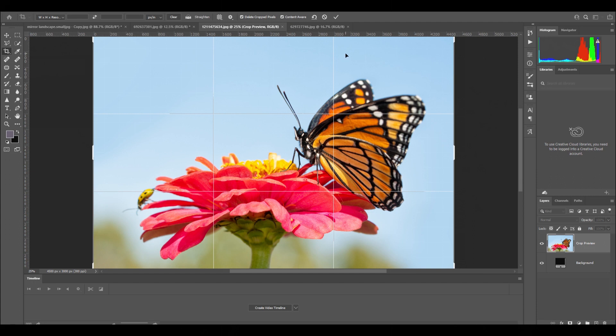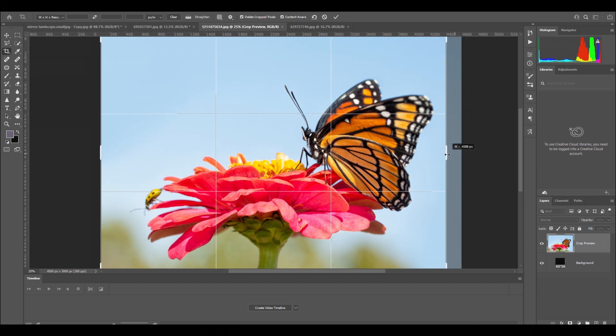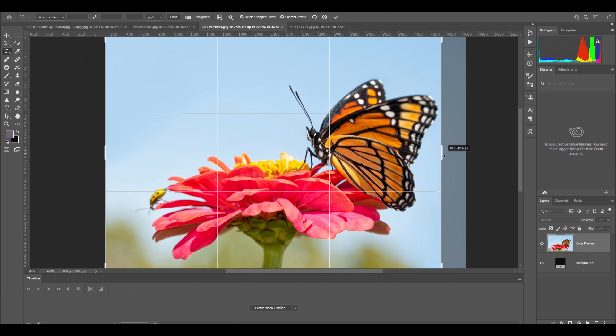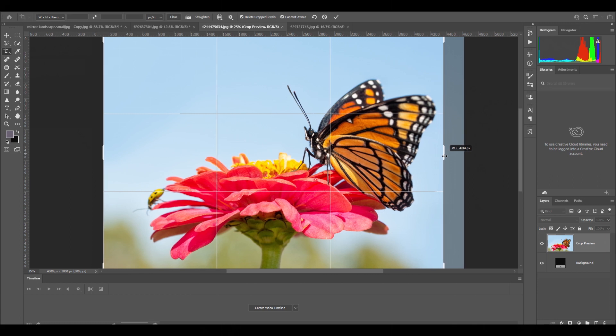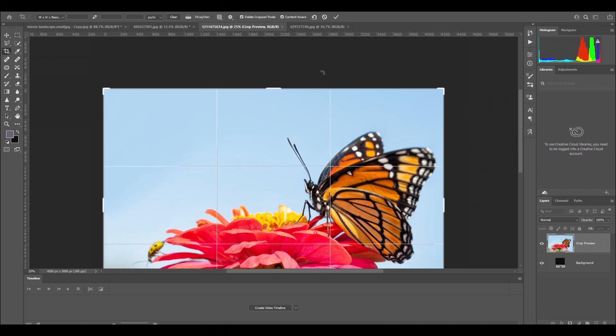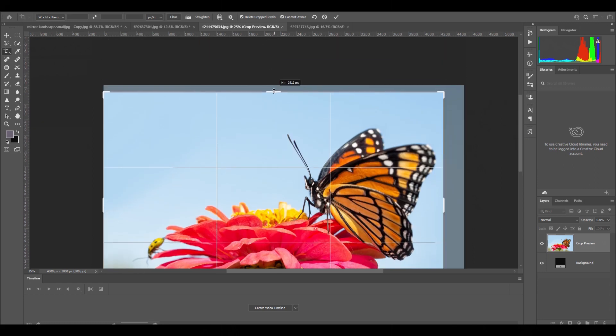You can see the butterfly is positioned on this gridline here. If you wanted to, you could actually move this further along, but you don't want to clip the wings off. You can crop it—let's just crop this further down like this.